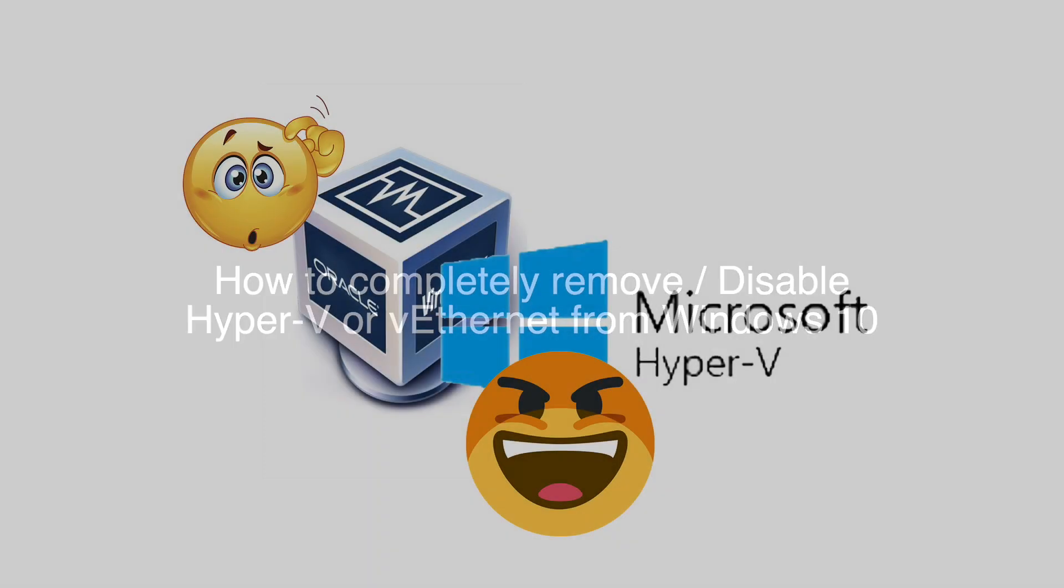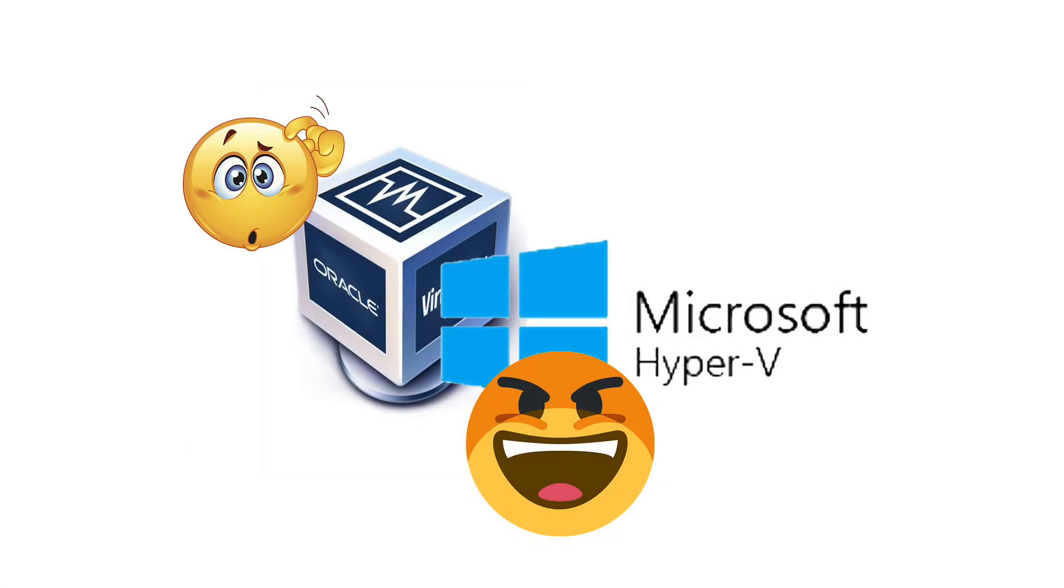How you can completely remove disabled Hyper-V or VEA.NET from Windows 10. You may ask why you want to do that in the first place.